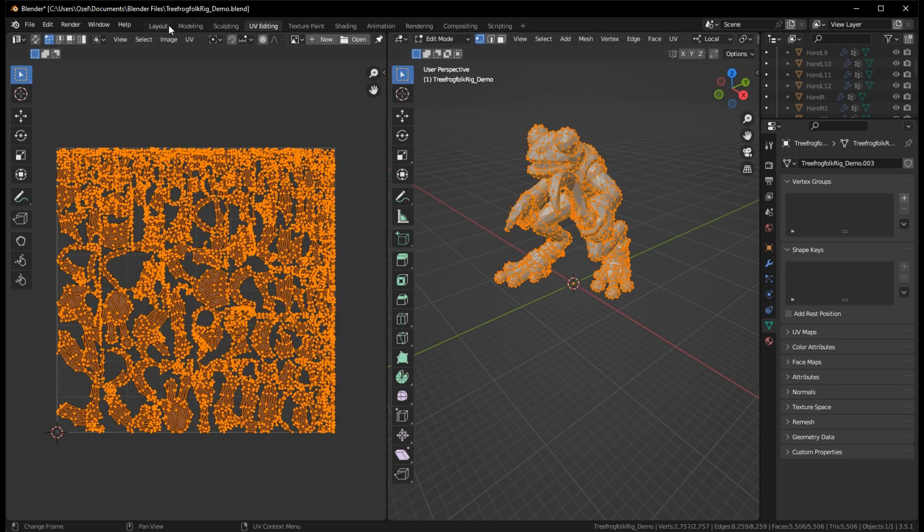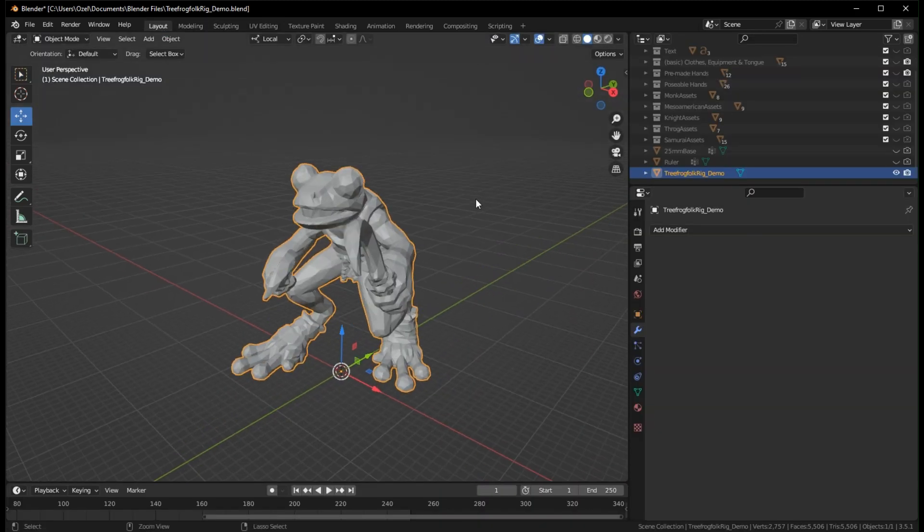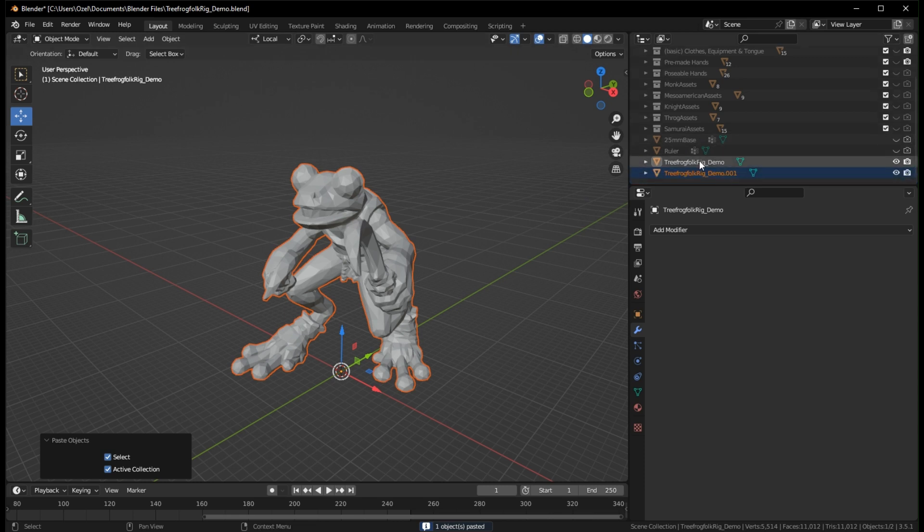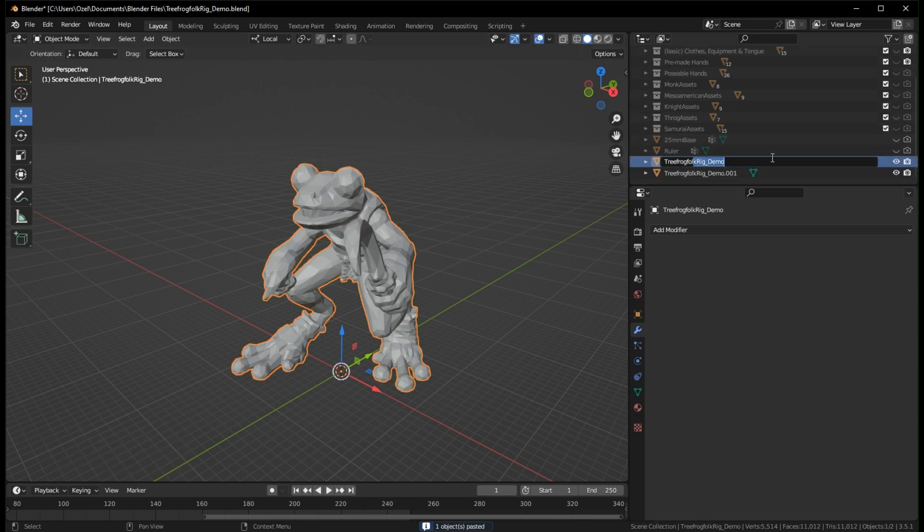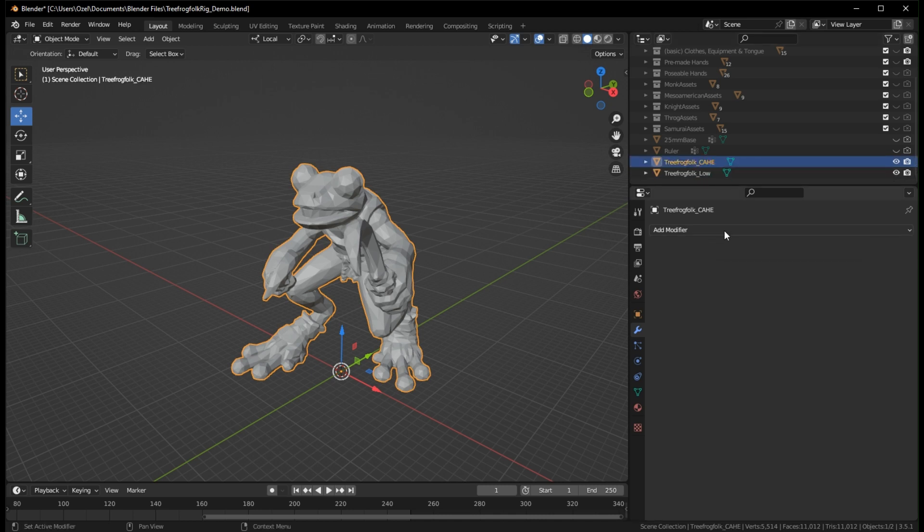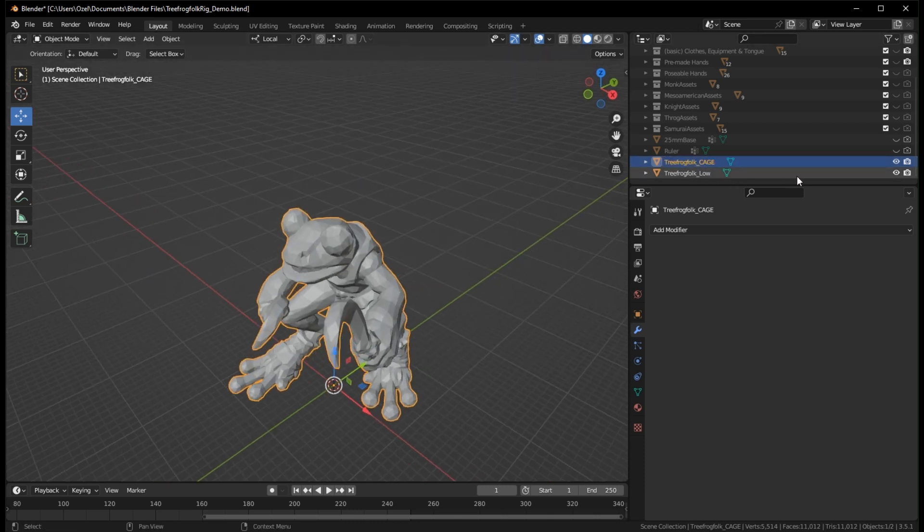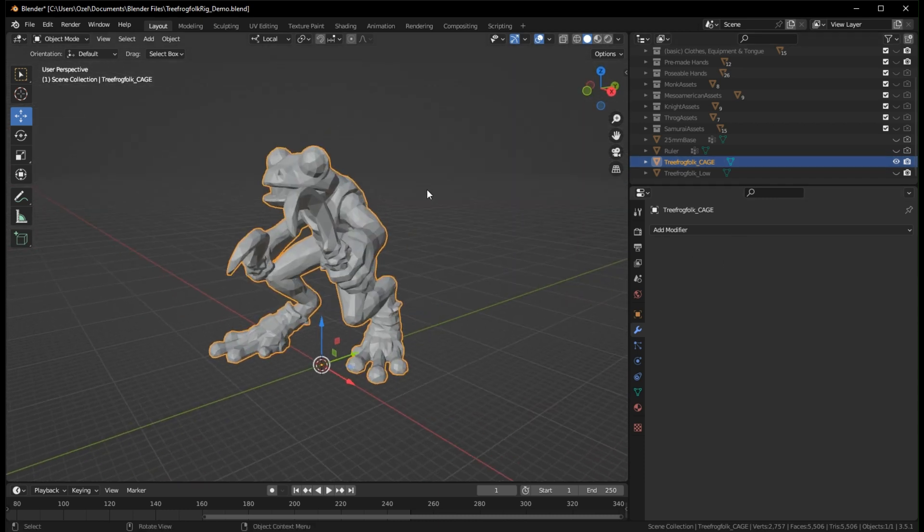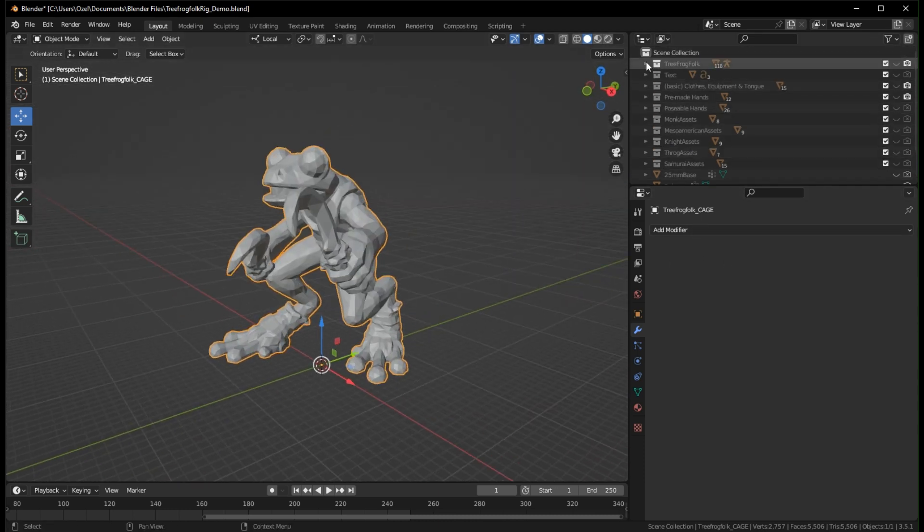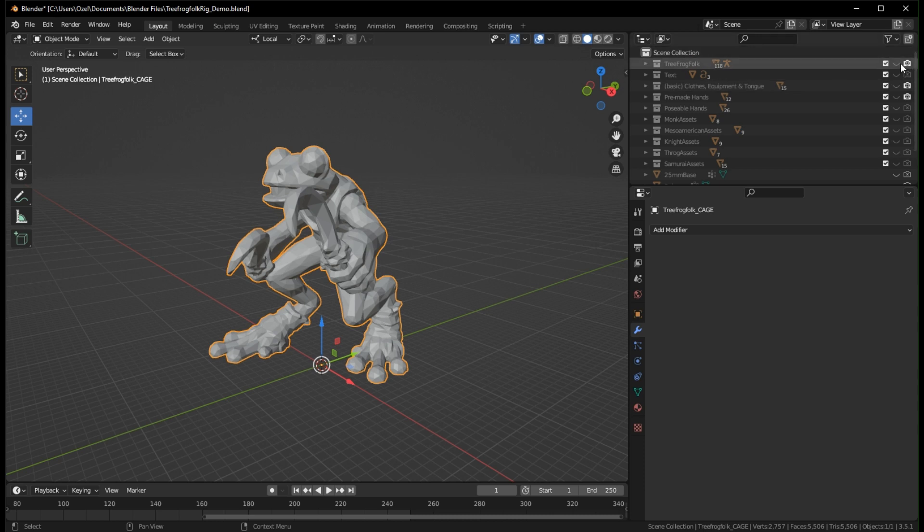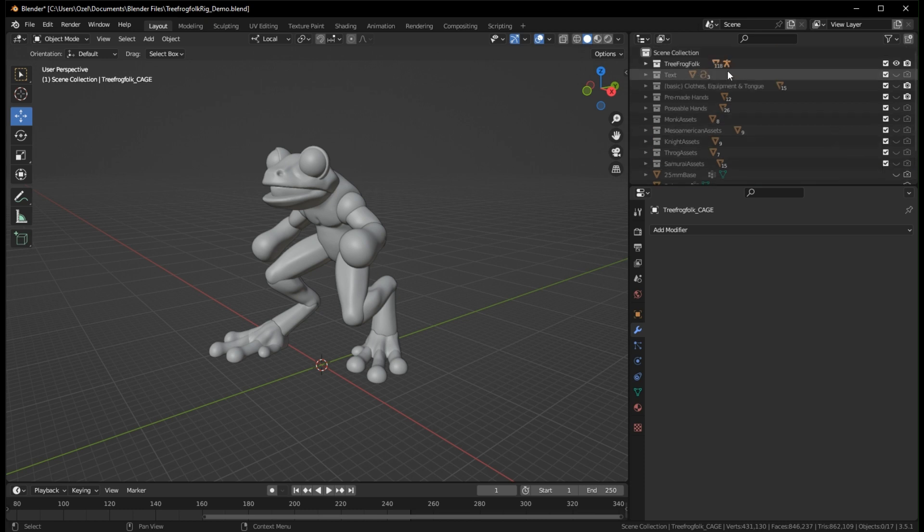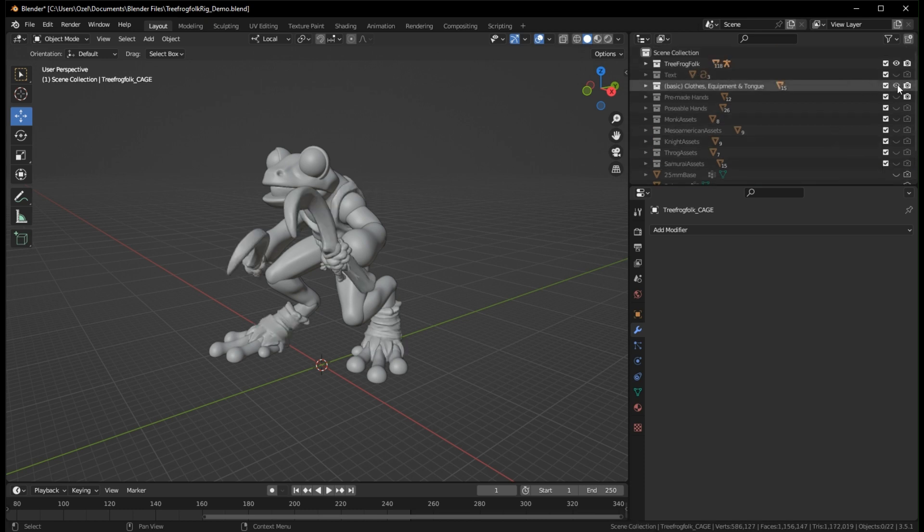Now let's go back into the layout tab and we want to make our cage. So I'm going to control C, control V to get me another guy. Let's actually rename this guy TreeFolk low and TreeFolk cage. So I'm going to hide my low poly and have my cage revealed. And I want to reveal the other parts. Now there's a lot of parts here and I might say to avoid confusion, start removing some of these from my workspace, but we're going to see how I do.